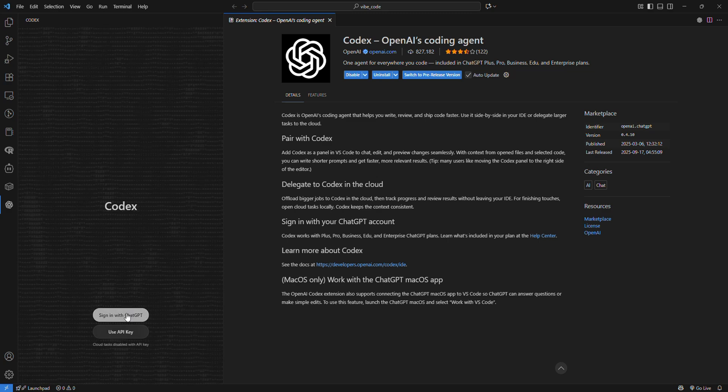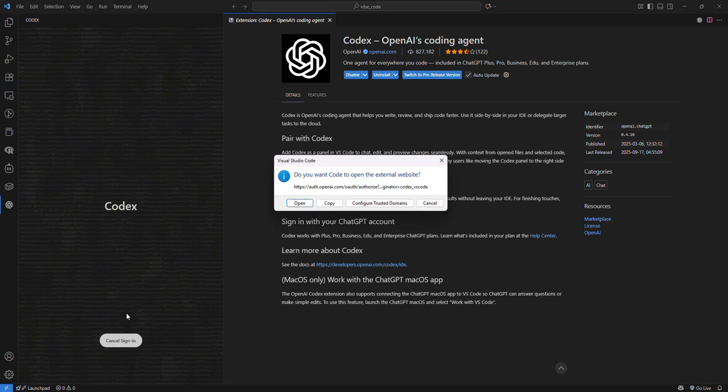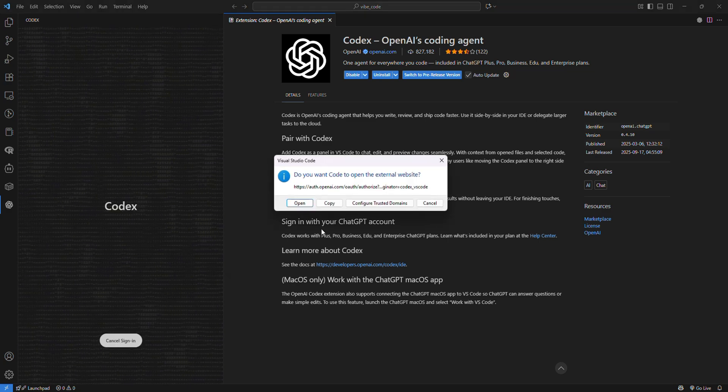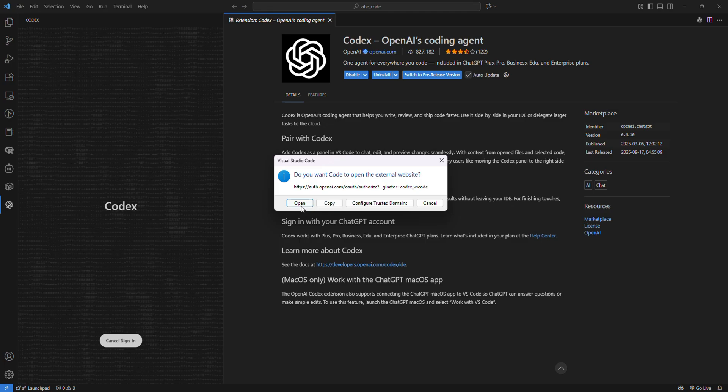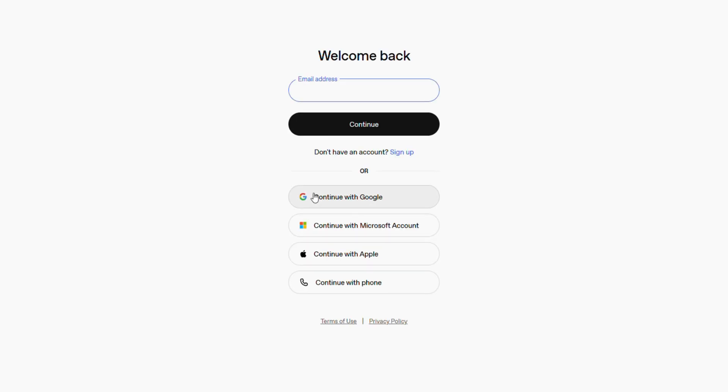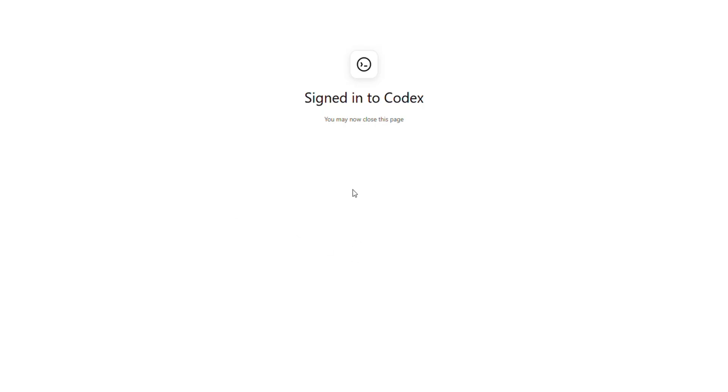Once you install for the first time, just click on Sign In and click Open. For me, I'm using a Google account to log in. We're successfully signed into Codex.